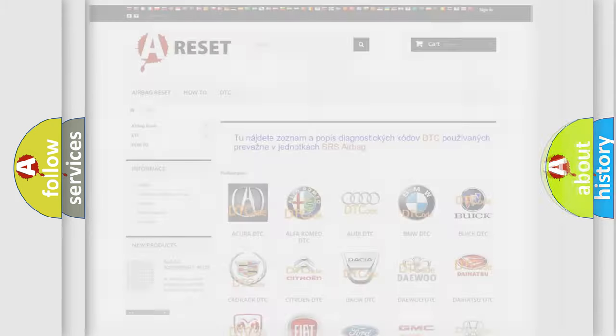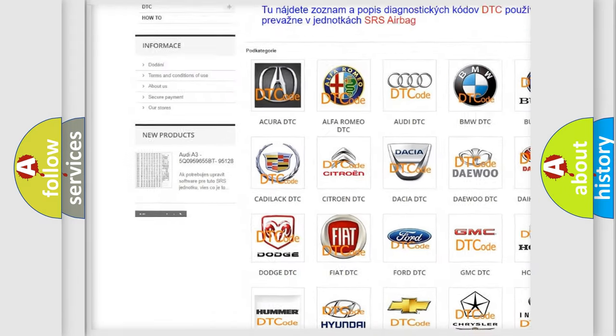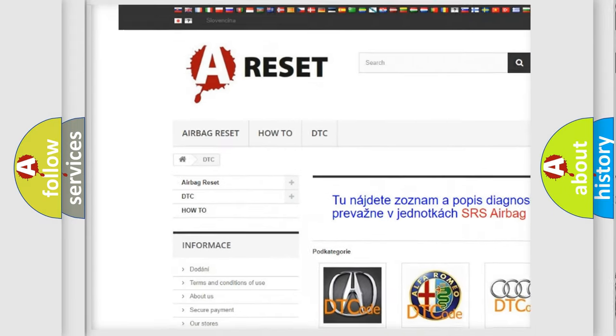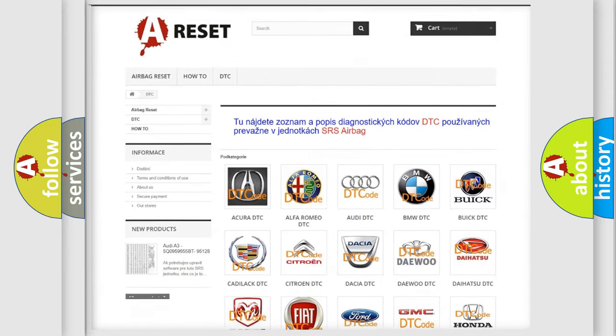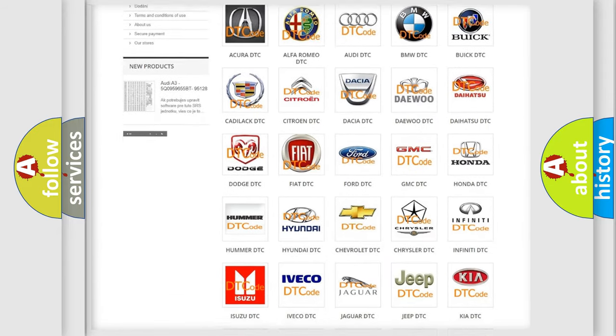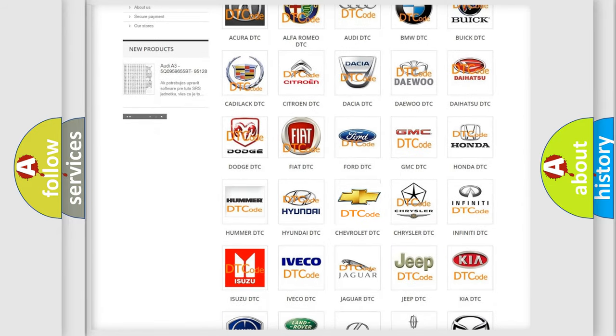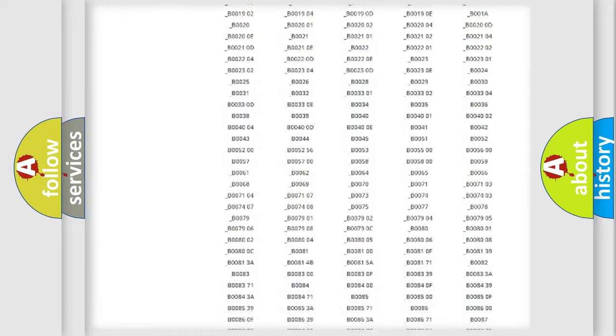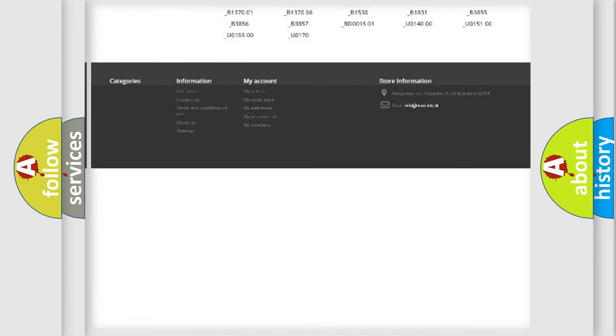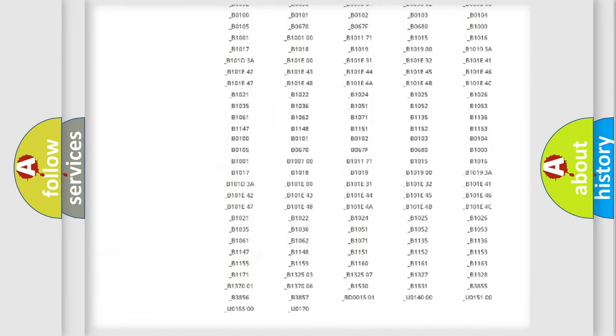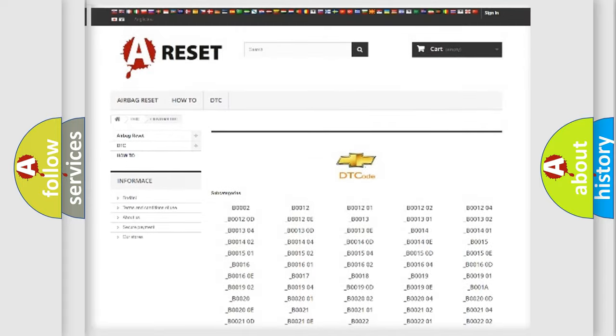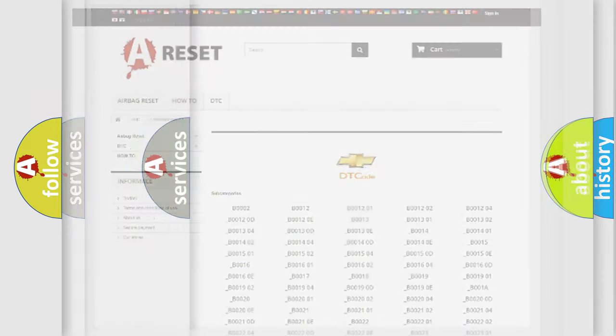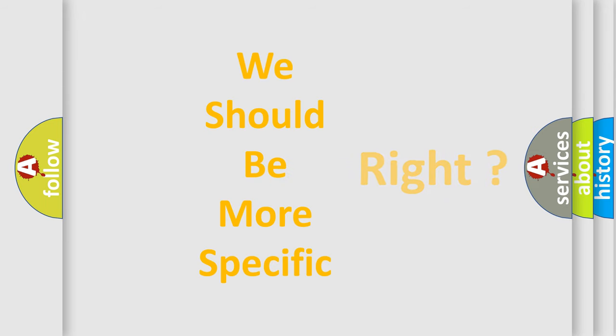Our website airbagreset.sk produces useful videos for you. You do not have to go through the OBD2 protocol anymore to know how to troubleshoot any car breakdown. You will find all the diagnostic codes that can be diagnosed in Chevrolet vehicles, and many other useful things. The following demonstration will help you look into the world of software for car control units.